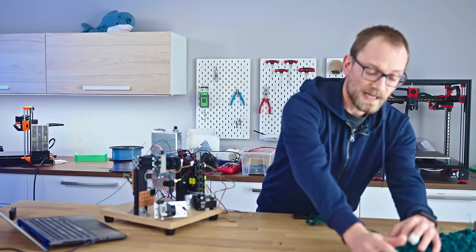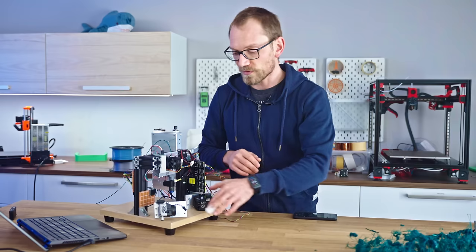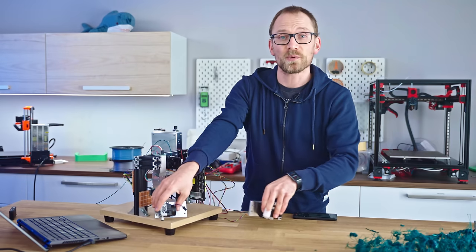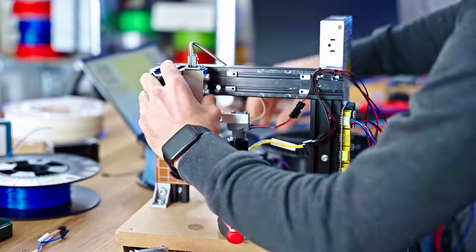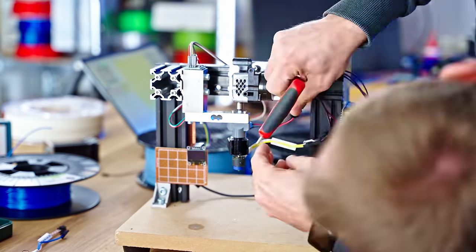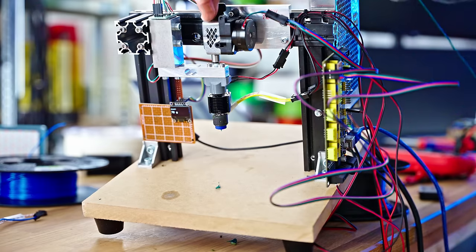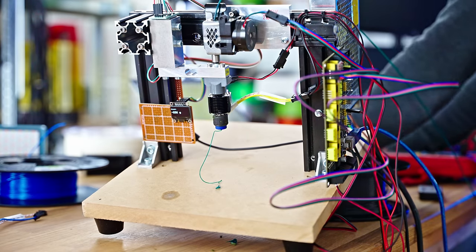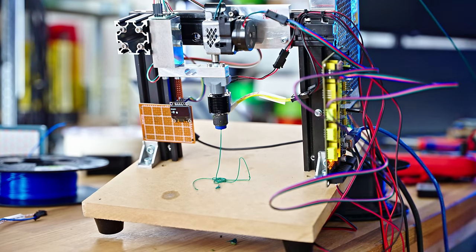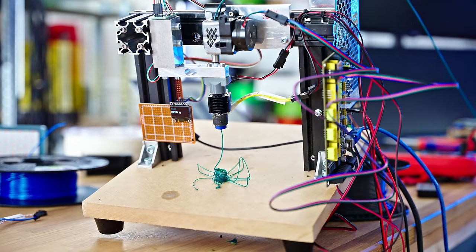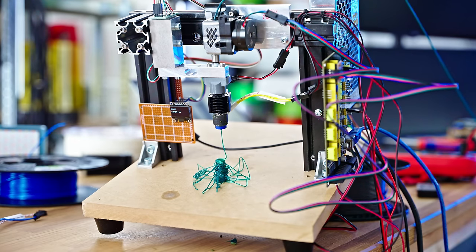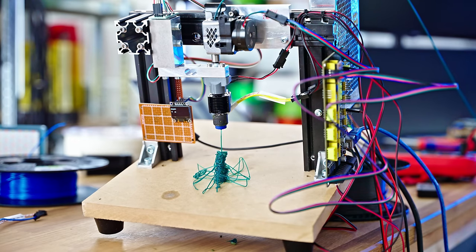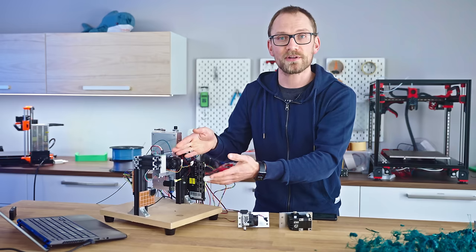The way I'm comparing these extruders is relatively simple. I've got my test setup right here that pushes a specific length of filament through a hotend at a specific temperature, specific speed, acceleration, and while it does that, it measures the force that the extruder manages to produce while pushing the filament.